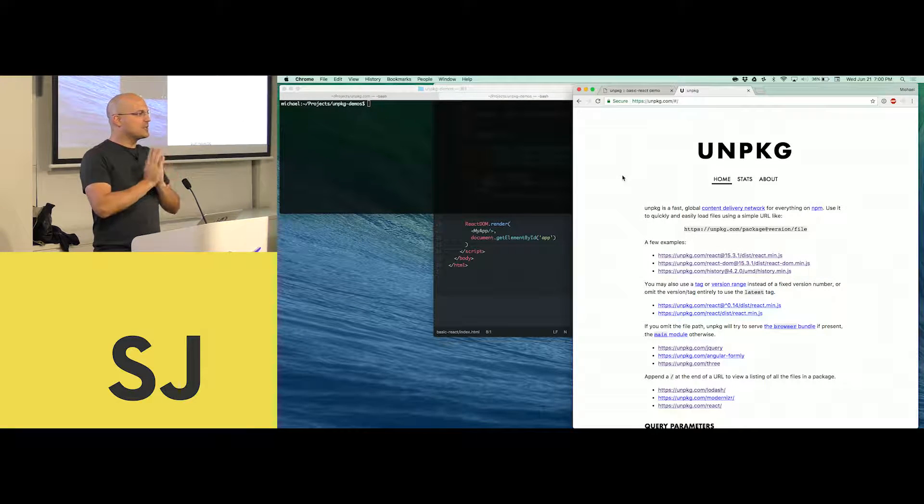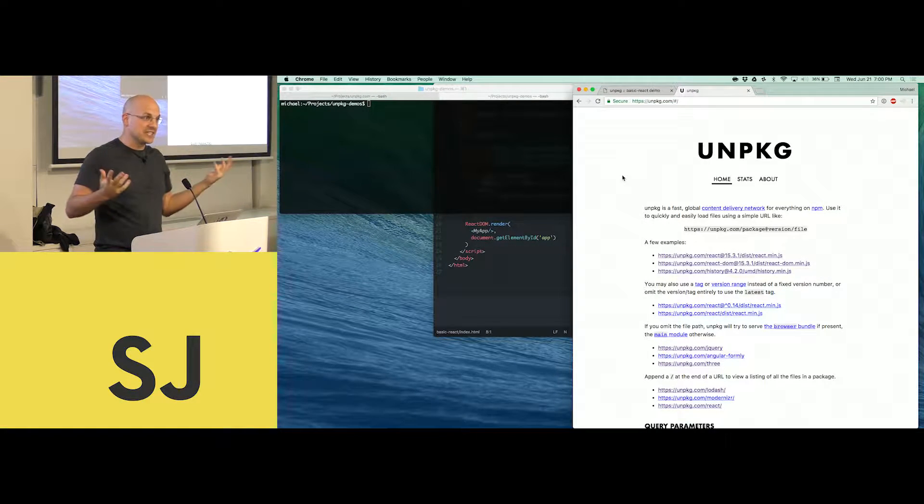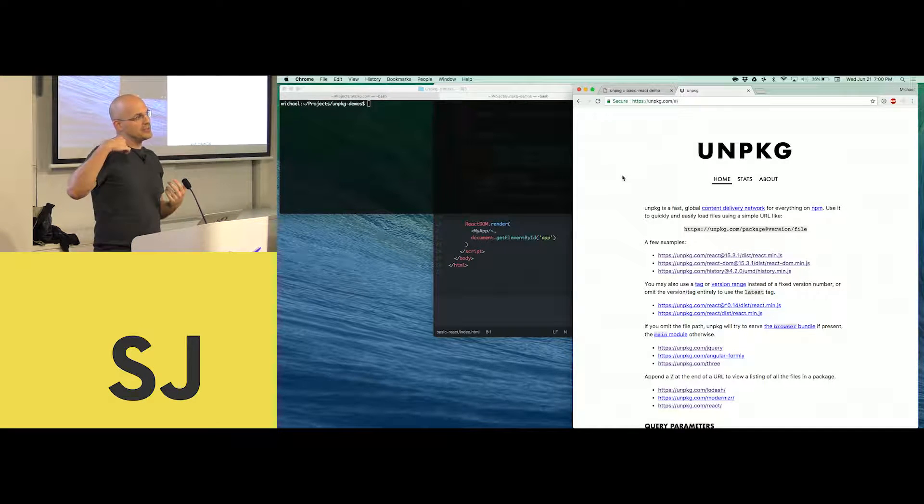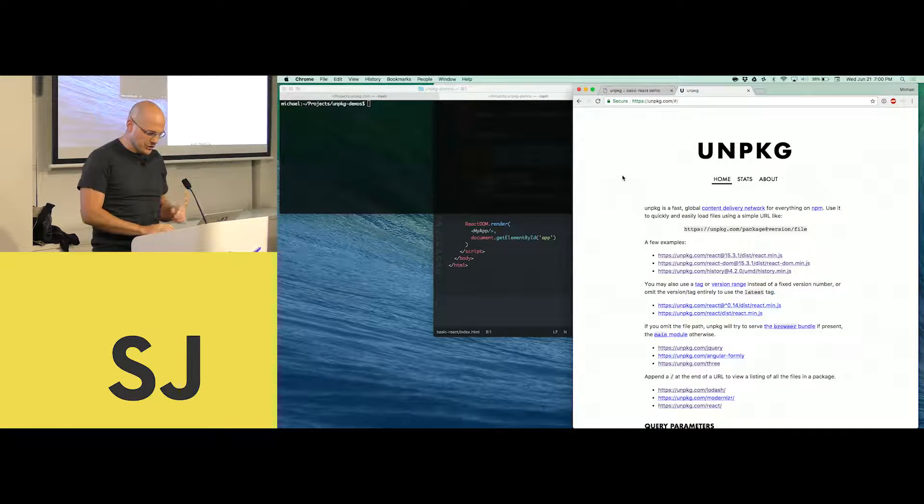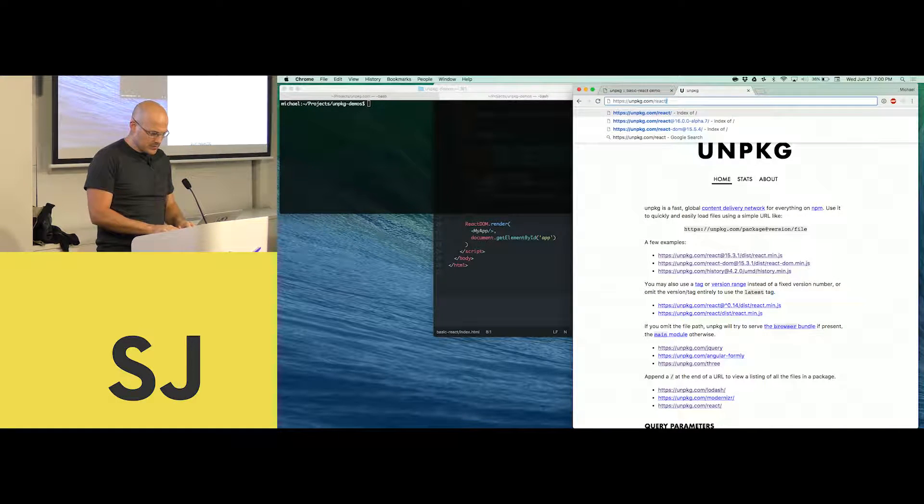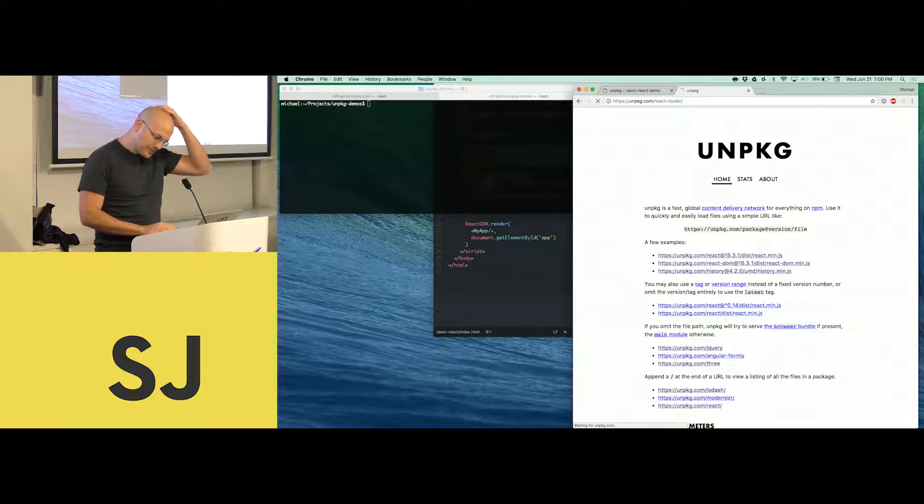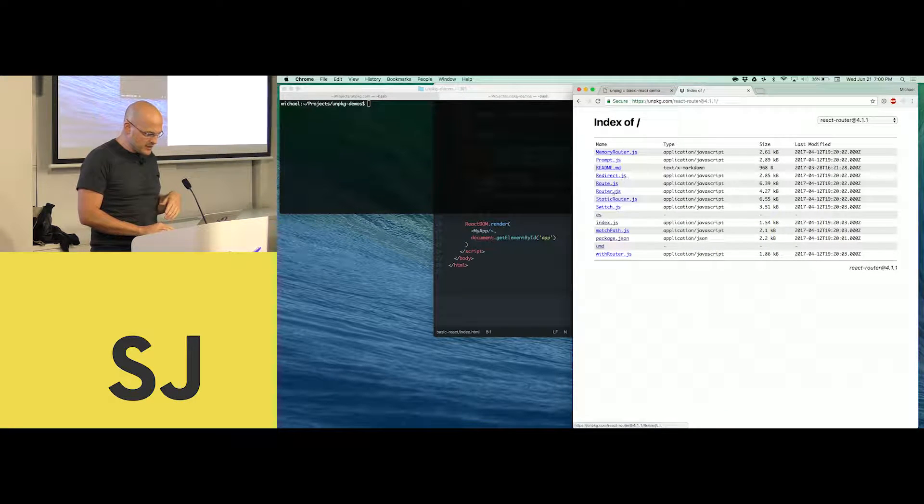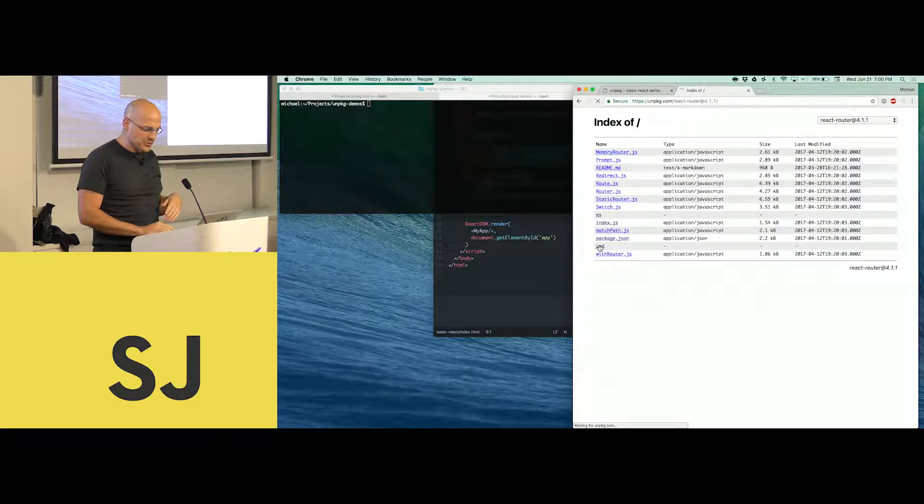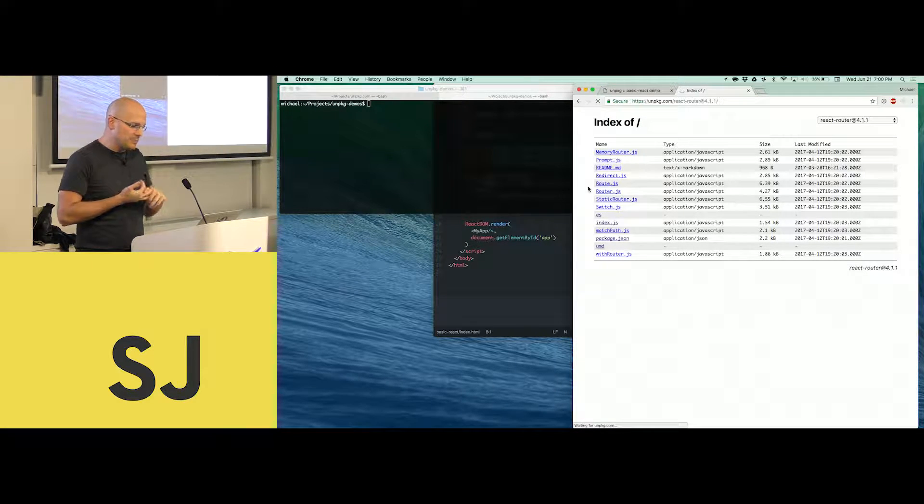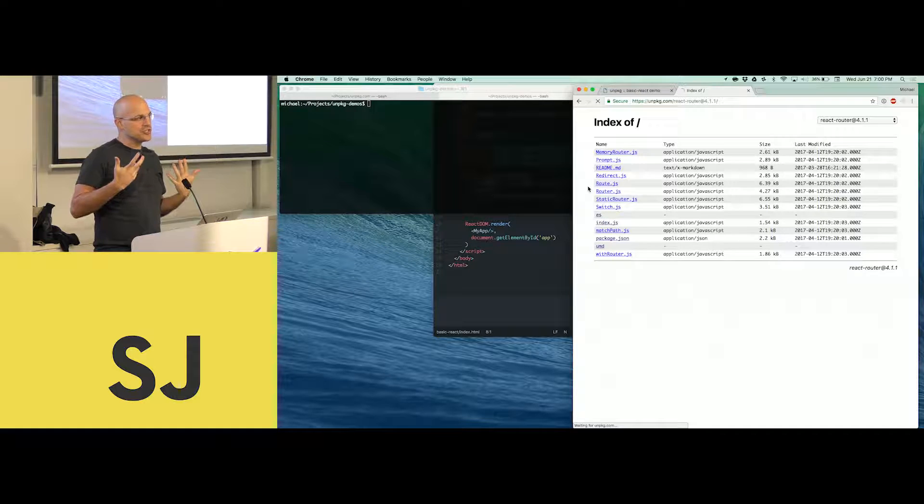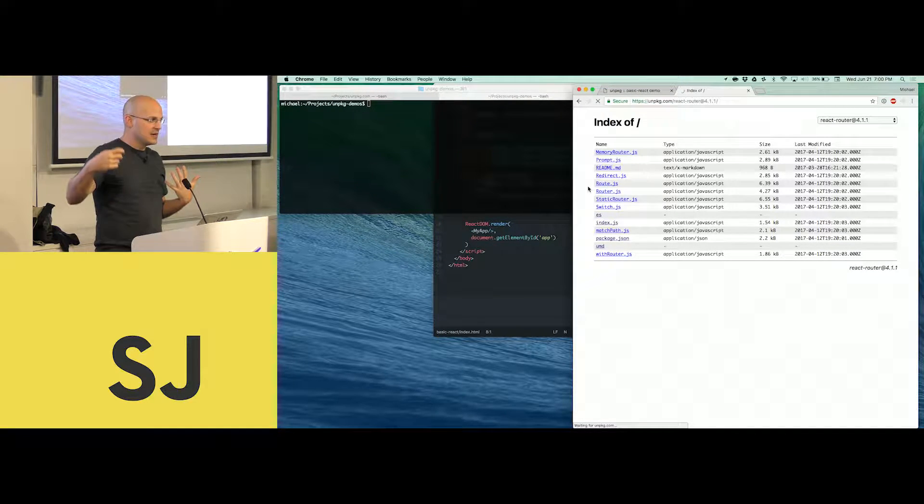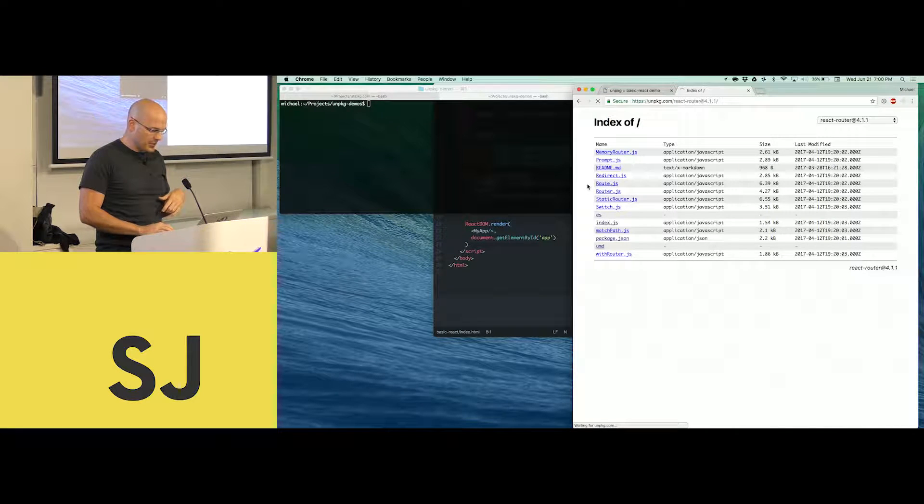I thought, surely there must be a better way to do a CDN. In fact, we push our UMD builds to NPM. We push our UMD builds of React Router right to NPM in this UMD directory. So I thought, what if we had a website where you could just go and basically browse everything that's on NPM and get everything from NPM on a CDN?